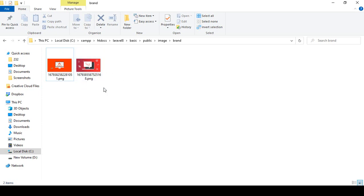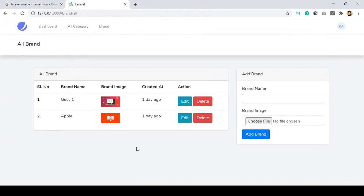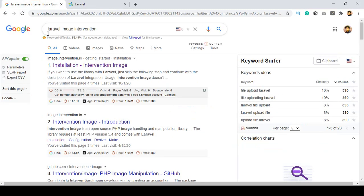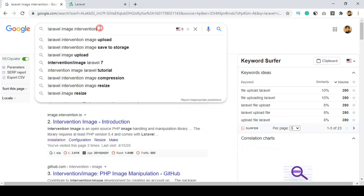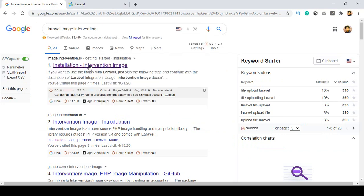To do that work you have to use a Laravel package called Laravel Image Intervention. With this package you can manage image sizes, and once I show you, everything will be very clear. But before doing this, we have to install this Laravel package.